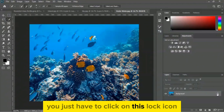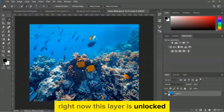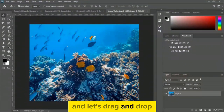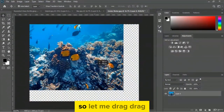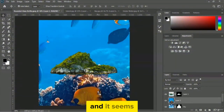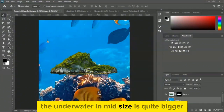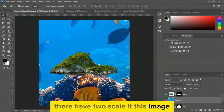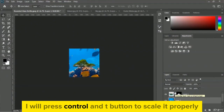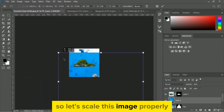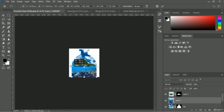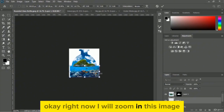We will drag and drop this image as before using the move tool. Let's drag and drop the underwater image onto the rounded glass bottle. The underwater image size is quite bigger, so we have to scale it. Zoom out with Ctrl+Minus and then press Ctrl+T to scale it properly.